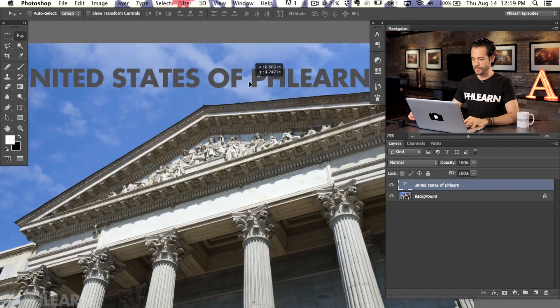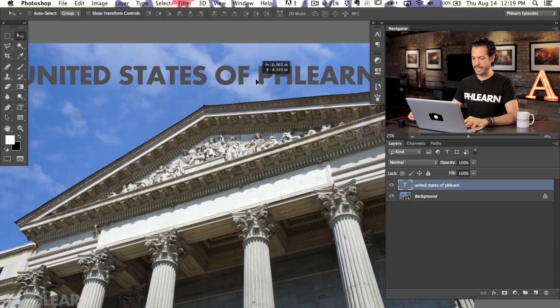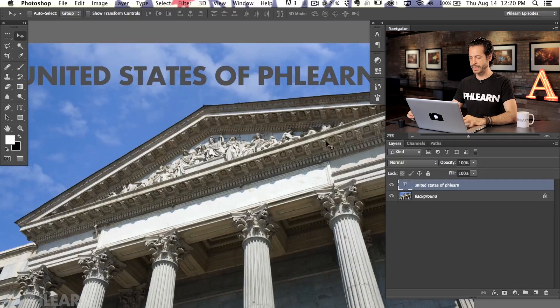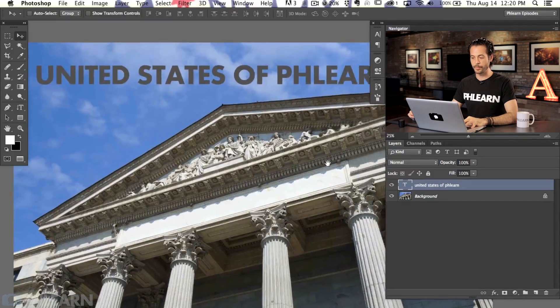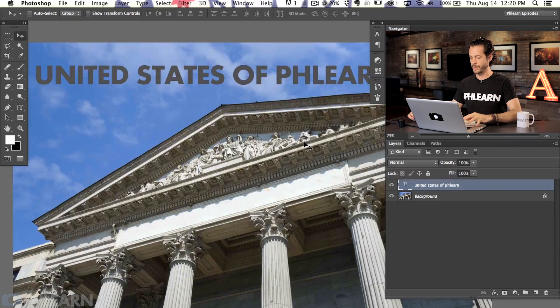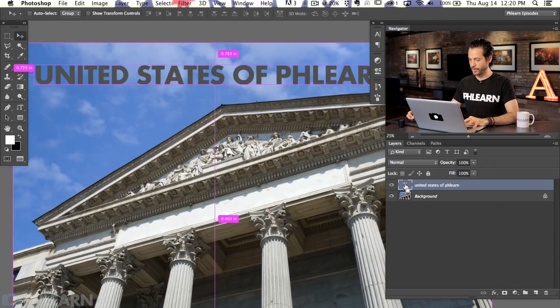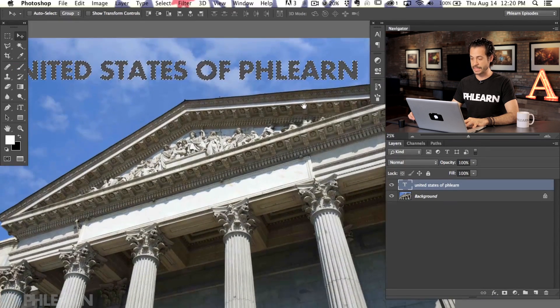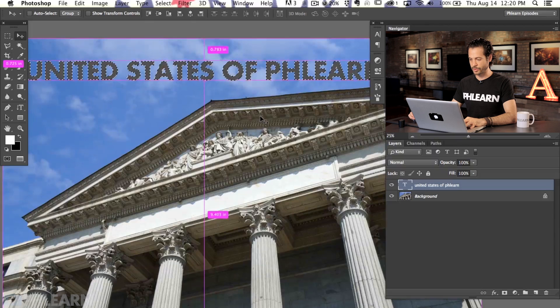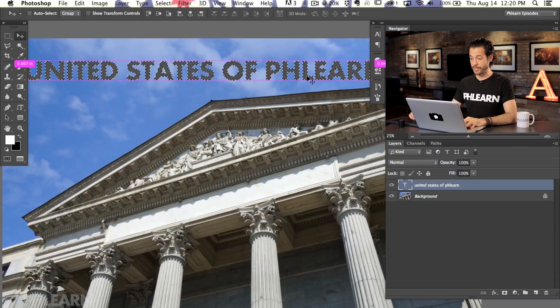The first thing we need to do to use the Vanishing Point filter is get something ready to place into it. This text is ready to go and I need to copy it - it needs to be on my clipboard. Whatever you're using, whether it's a logo, a person's face, or text, it needs to be on the clipboard. I'm going to hold Control or Command and click on the thumbnail of the layer to turn it into a selection, then hit Command or Control C to copy it onto the clipboard.